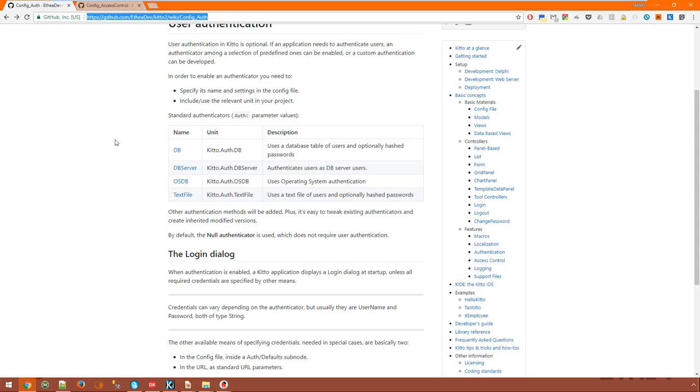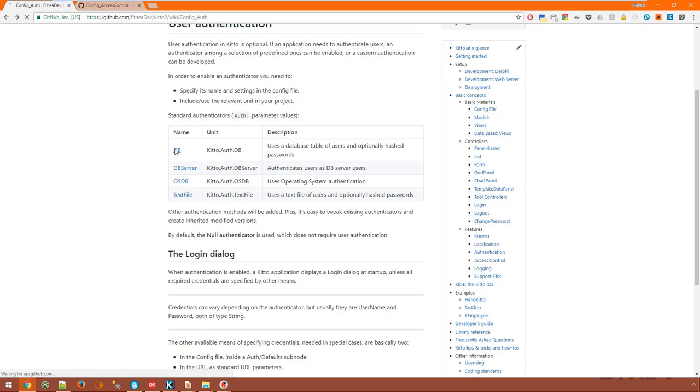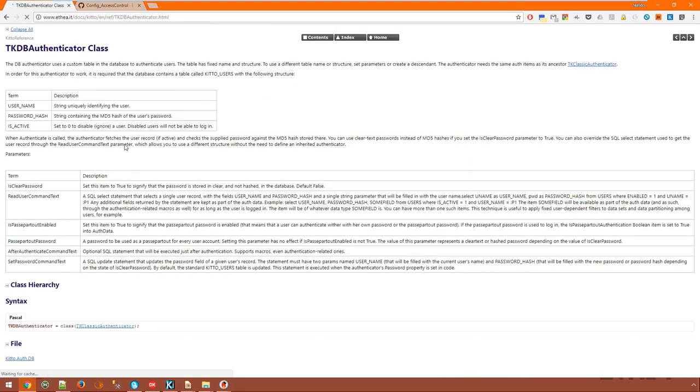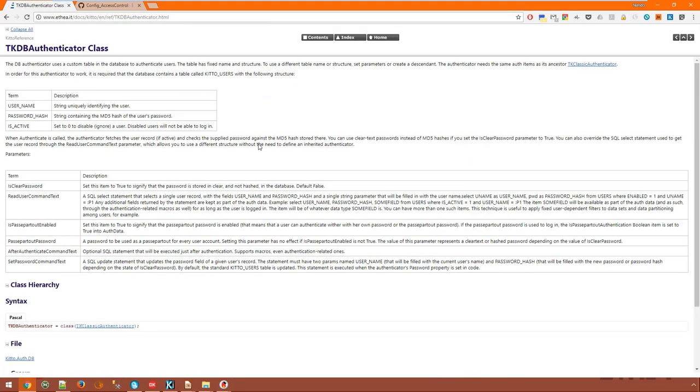Authenticators based on standard credentials such as username and password can also take advantage of the standard login controller. Other authenticators may not use a login form at all. The most common authenticator is the DB authenticator which checks user credentials against a database table. By default it works on a conventional table called KITO_users. But you can configure it to work on different tables and fetch additional user data which is then made available to the application through macros.